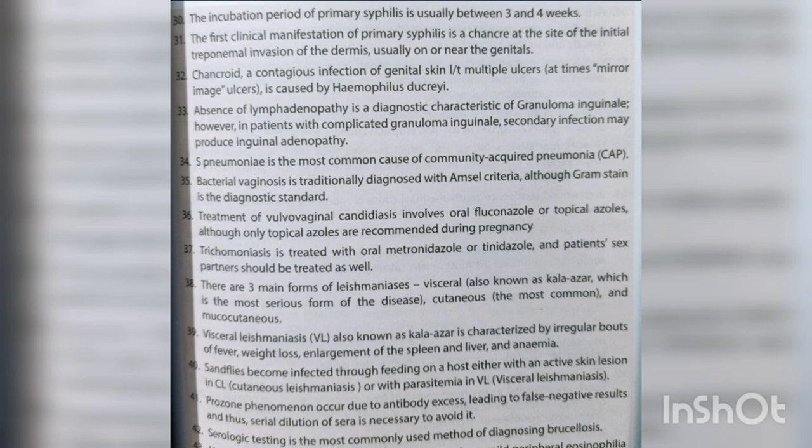Absence of lymphadenopathy is a diagnostic characteristic of granuloma inguinale; however, in patients with complicated granuloma inguinale, secondary infection may produce inguinal adenopathy.